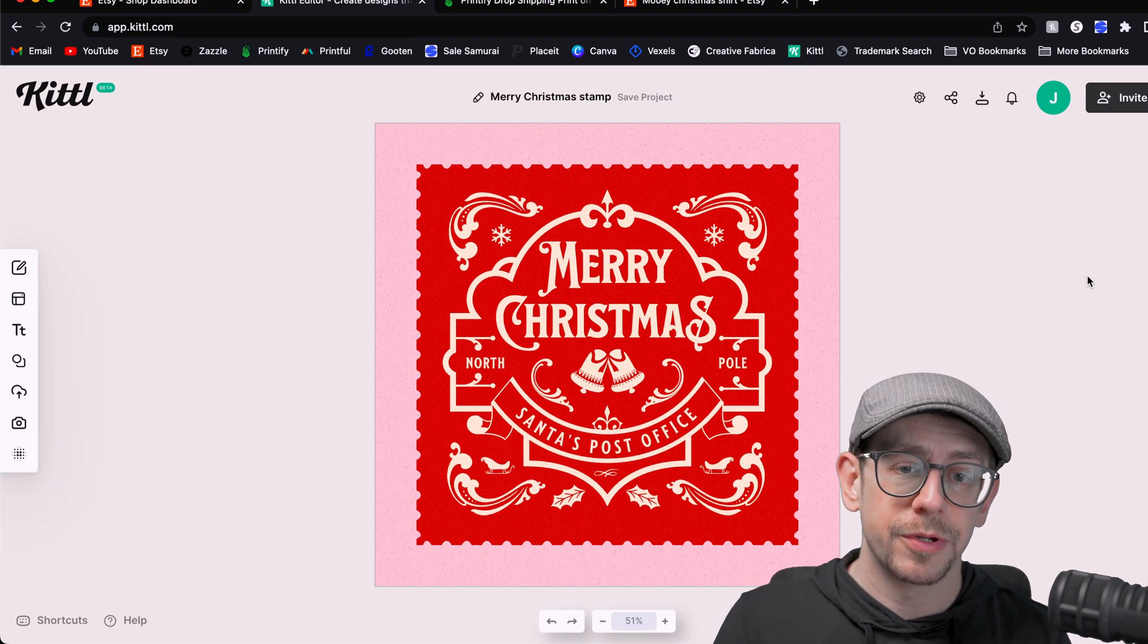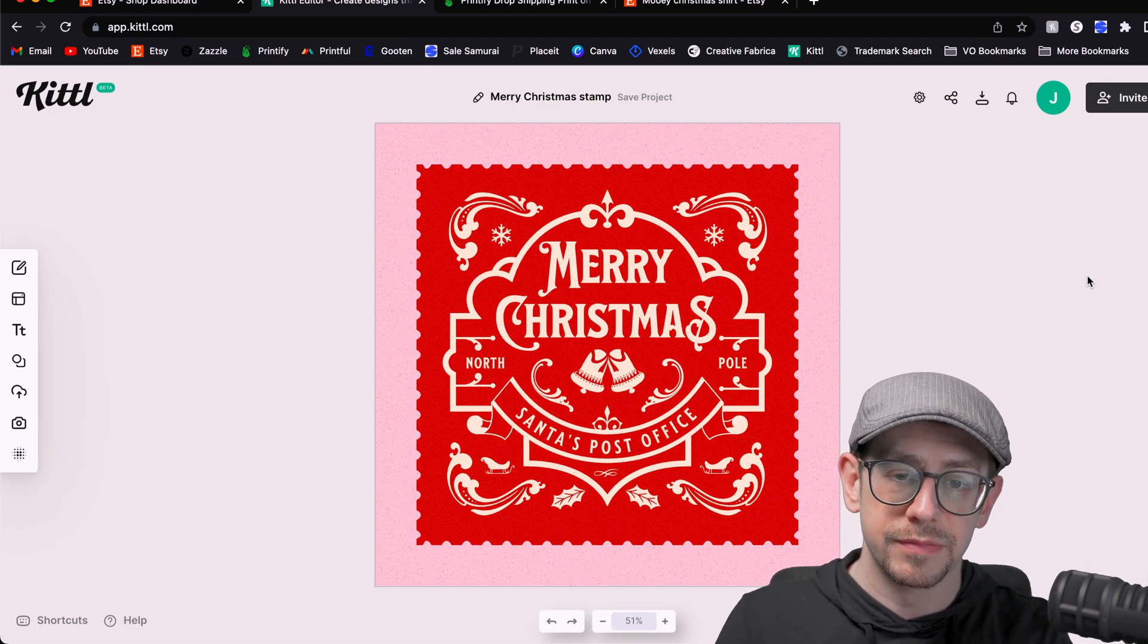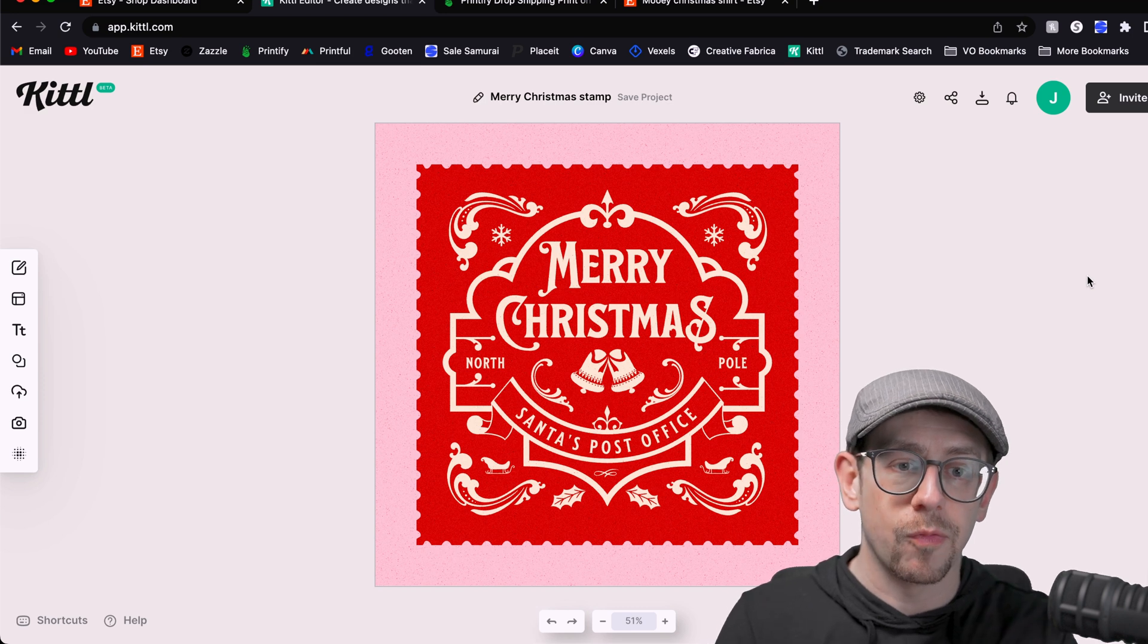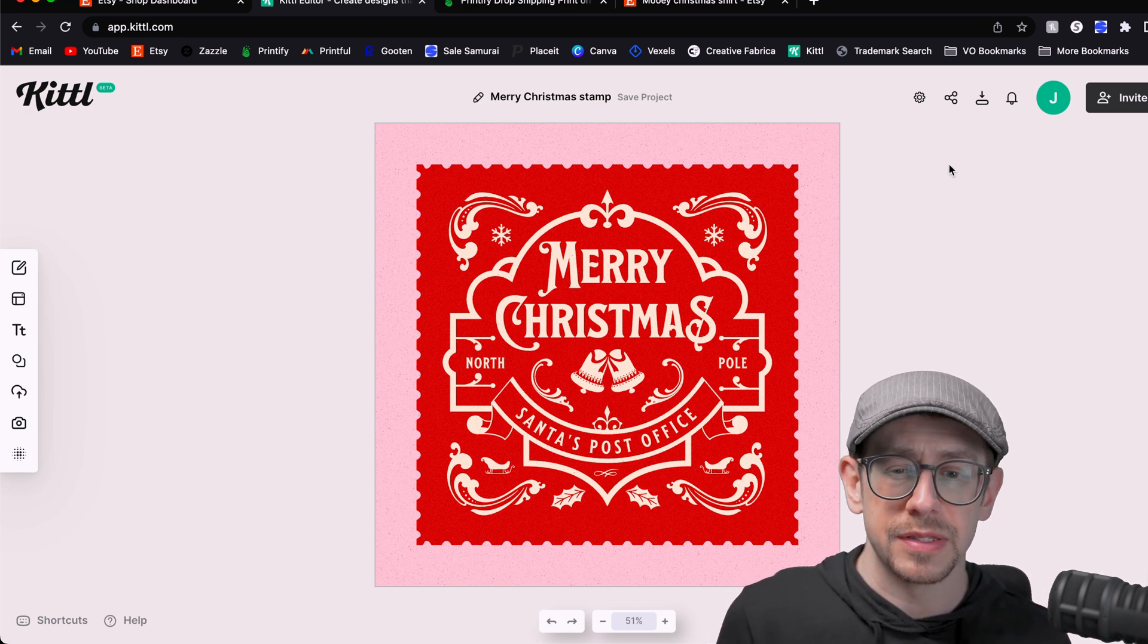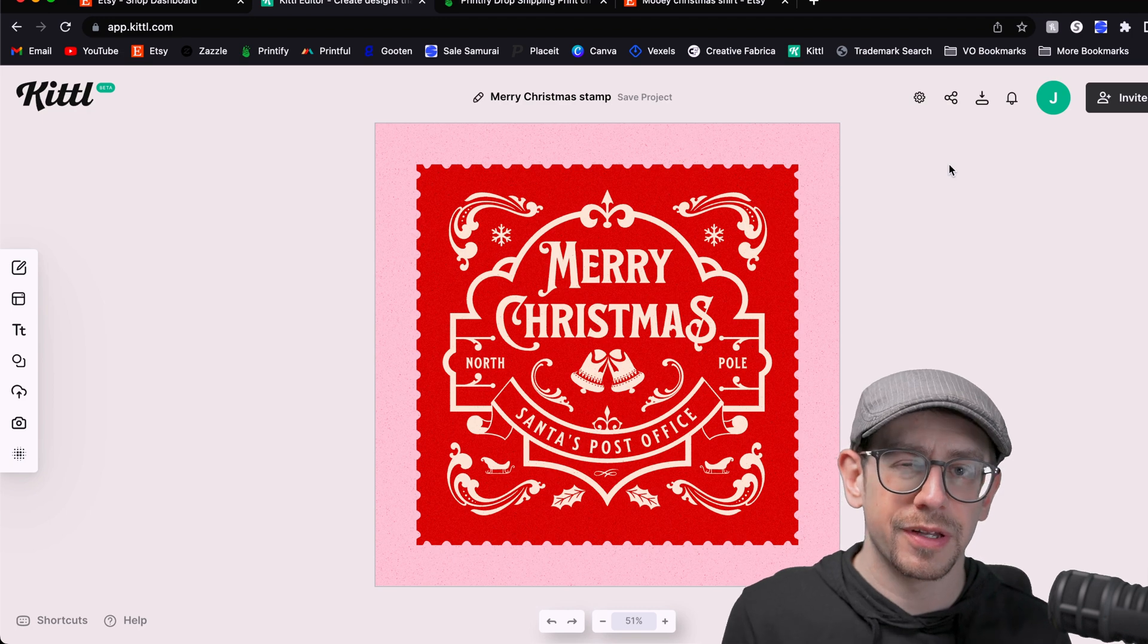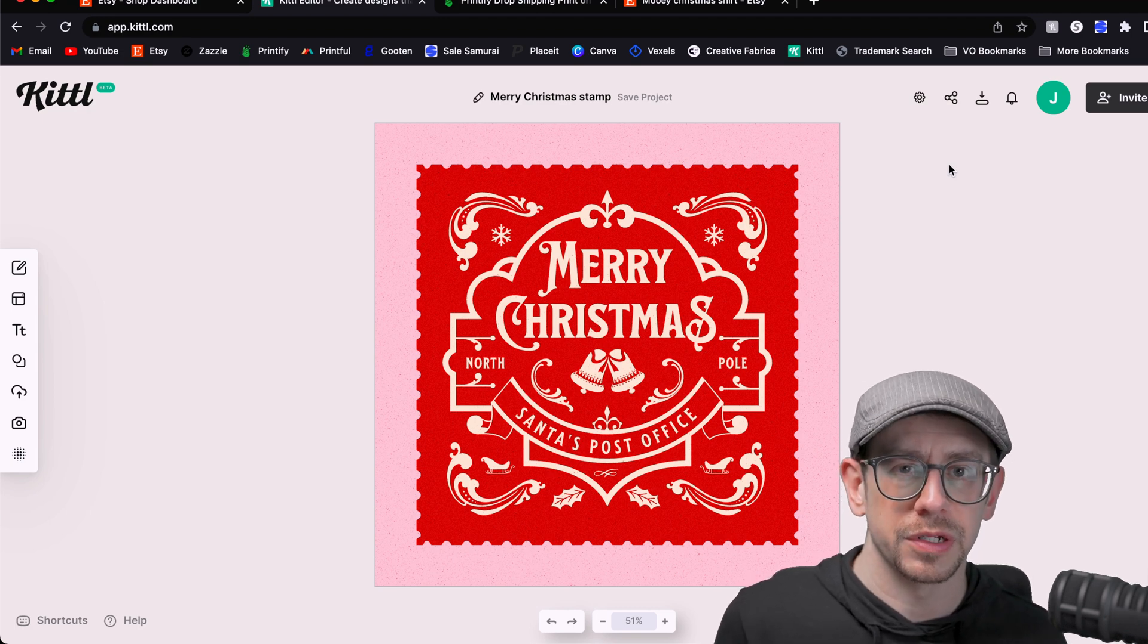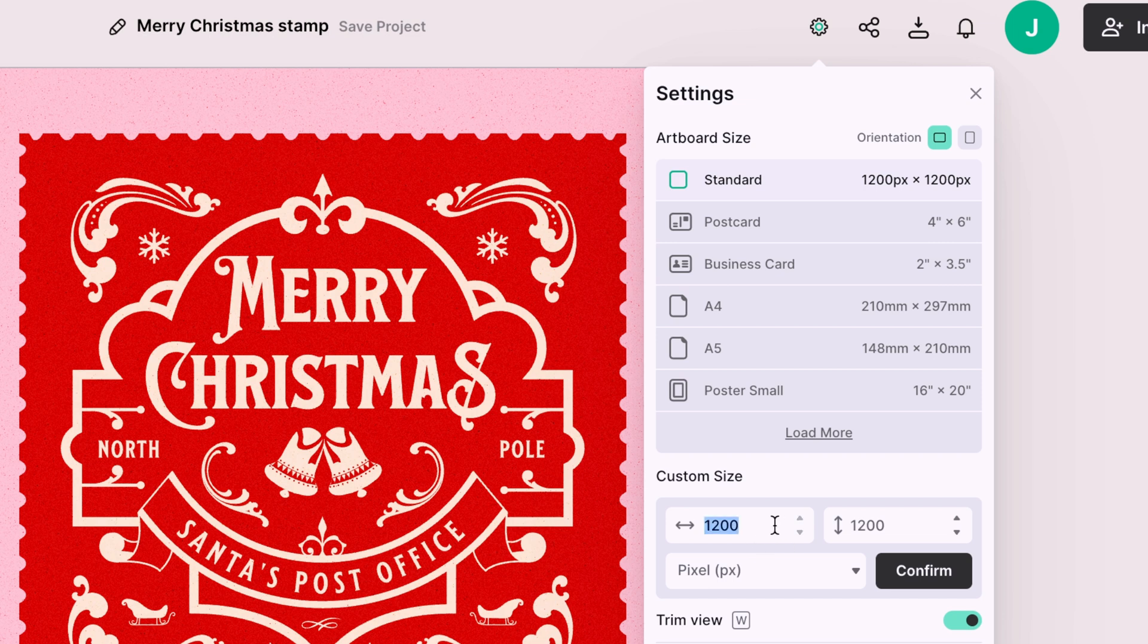And the first thing I'm going to do is resize this because I know it's not going to be the correct size that I want, even though I'm probably going to download it as an SVG, which means I can scale it to any size I want. I'm still going to make it bigger just so it's more familiar to me. So I'm going to come over to the settings gear and find the dimensions here. I'm going to change this custom size. It was 1200 by 1200. I'm actually going to make it 4000 by 4000.